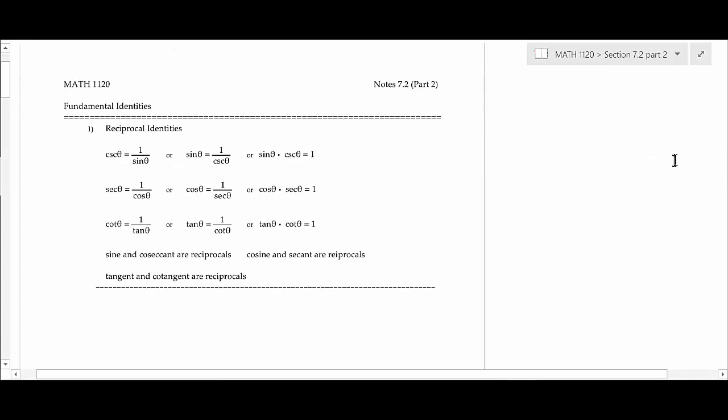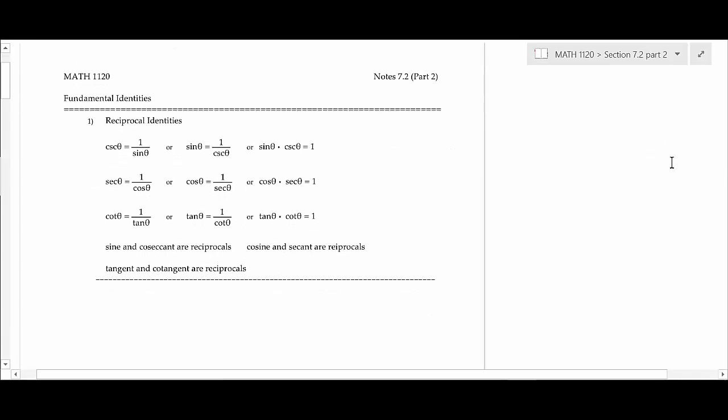One of the things you have to do in Trig is memorize a lot of stuff — probably more so than most math classes. So you've got to make sure you start working on these identities. As we go through this, I'll try to teach you where they come from so you can develop them if you need to.